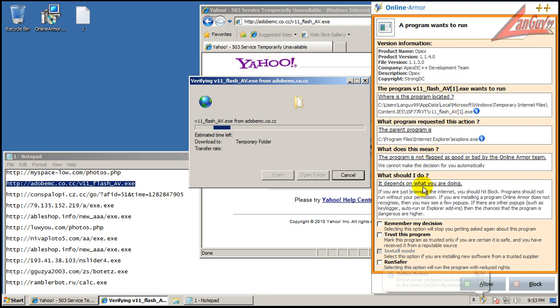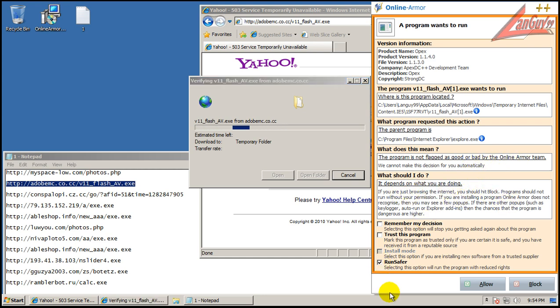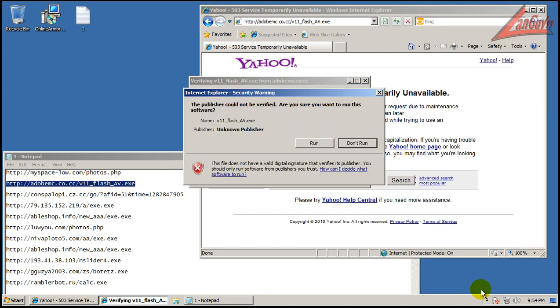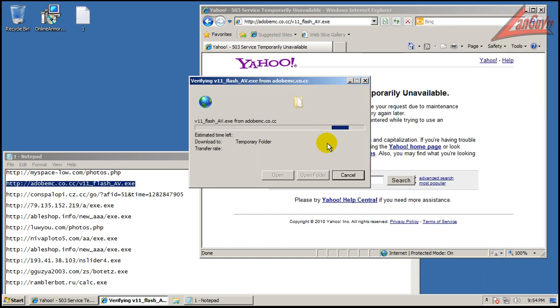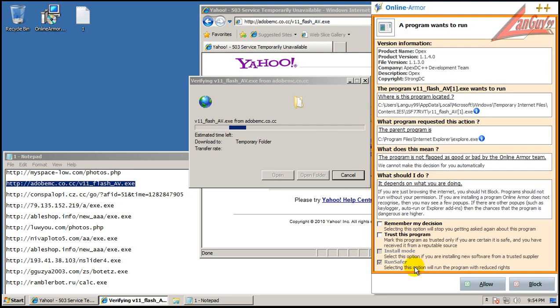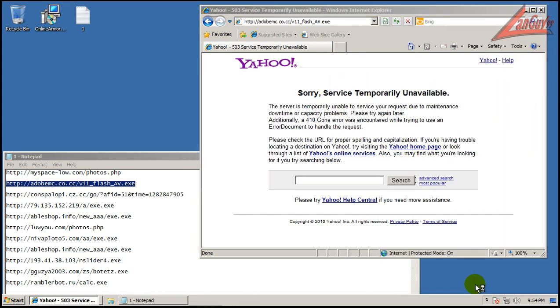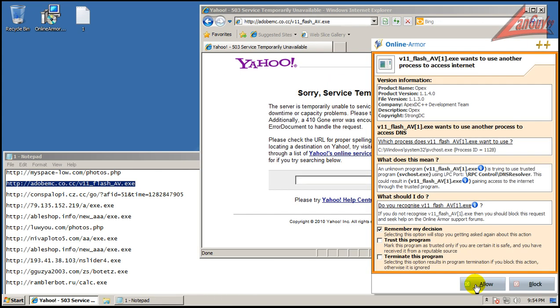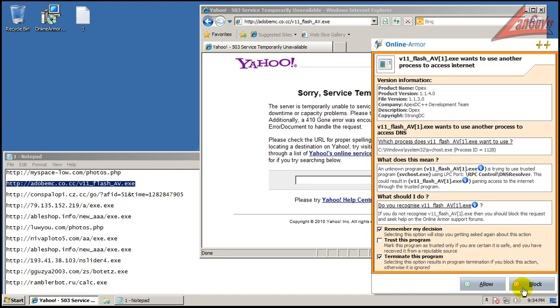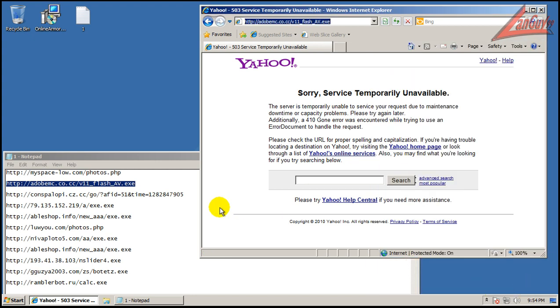Okay, it says this program is not flagged as good or bad, depends on what you're doing. Because we don't know what it is, they do have a run safer option. So I will run it in the safer option. Okay, it wants to use another process to access the internet. An unknown program. It's trying to use a trusted program. See, that's just something right there that instantly would tell you if you know what you're doing. That's a bad thing. It's not supposed to be doing that. So I will select terminate the program and remember my decision, and I'll block it.